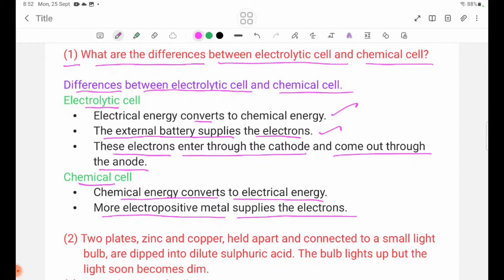Electrolytes supply the electrons. The answer is number 2.